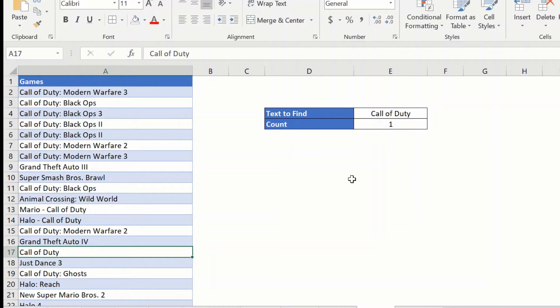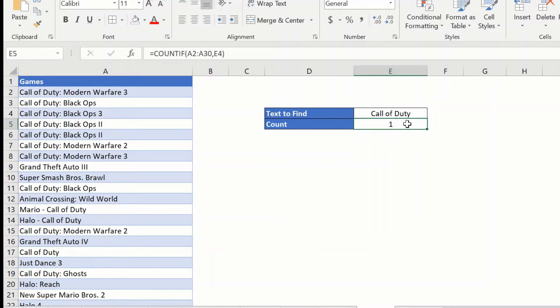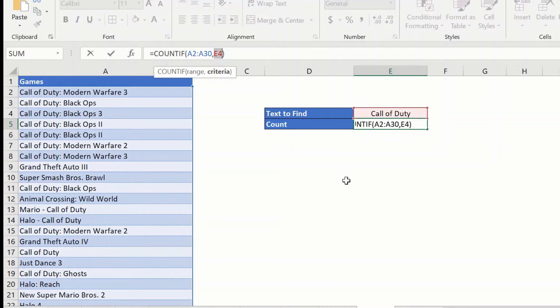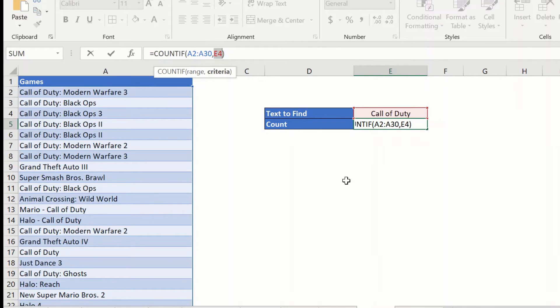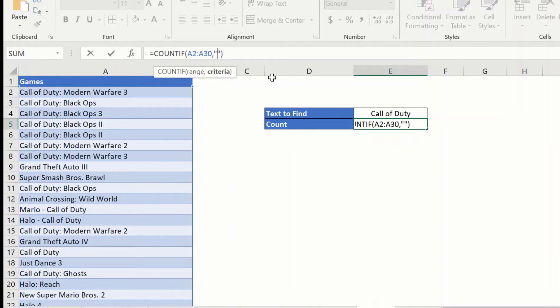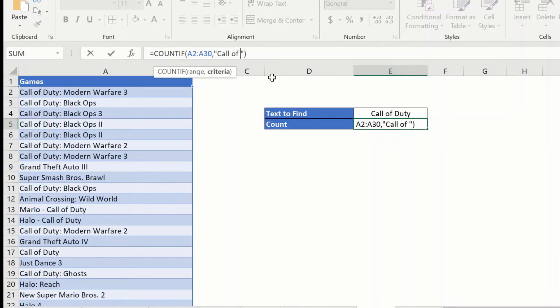However, if we wanted to check how many times call of duty is present in the range along with other text, we will have to slightly modify this function. So, we will just use a small trick which is known as a wild card and quite a few of you would have used it. So, what we can do is we can say go here, say call, type out the exact thing, call of duty and say star.